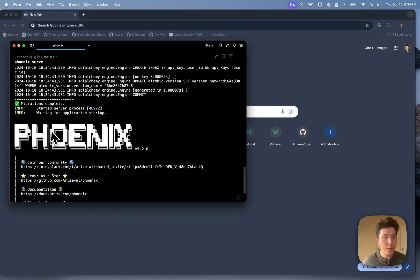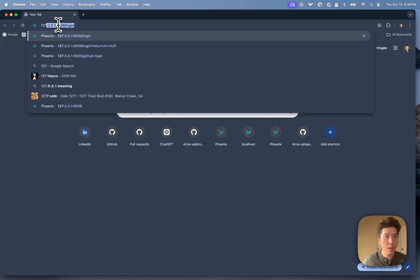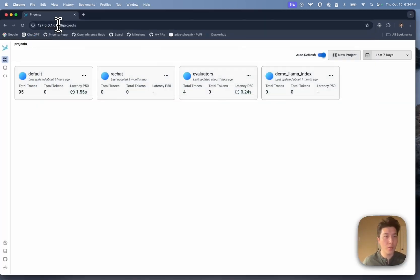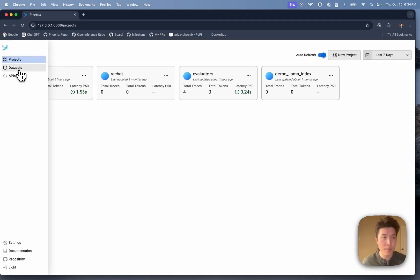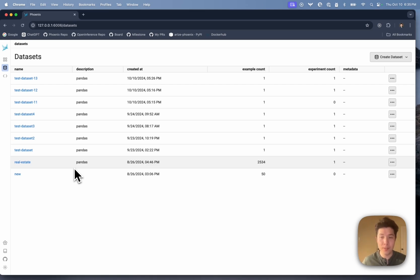You'll notice that Phoenix launches as normal, and if I go to the homepage, I'm able to see my traces, my projects, and my datasets — everything is normal. The first thing I want to point out about the way we've designed Auth is that it's entirely opt-in. If you don't configure your system to use Auth, you're not going to get Auth. Phoenix will work just as it did before.